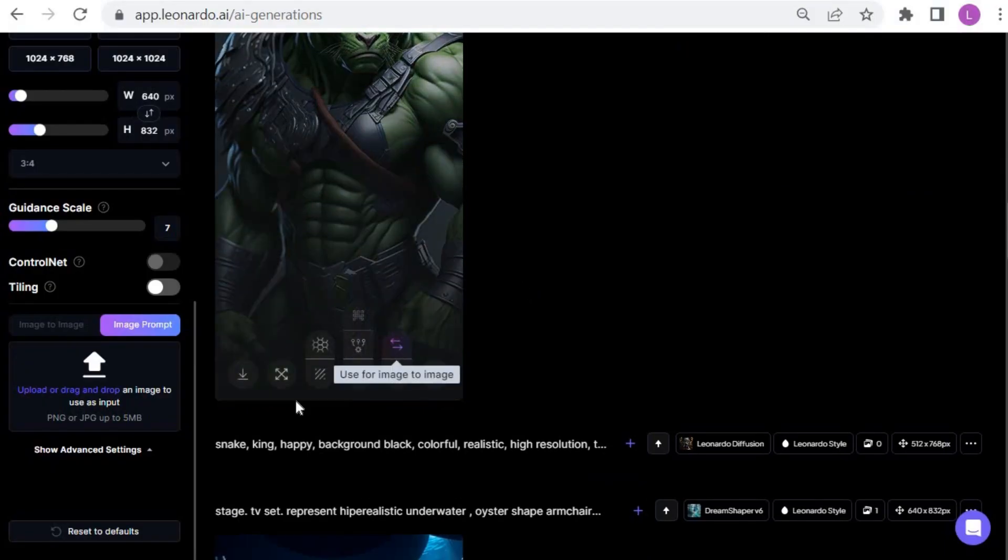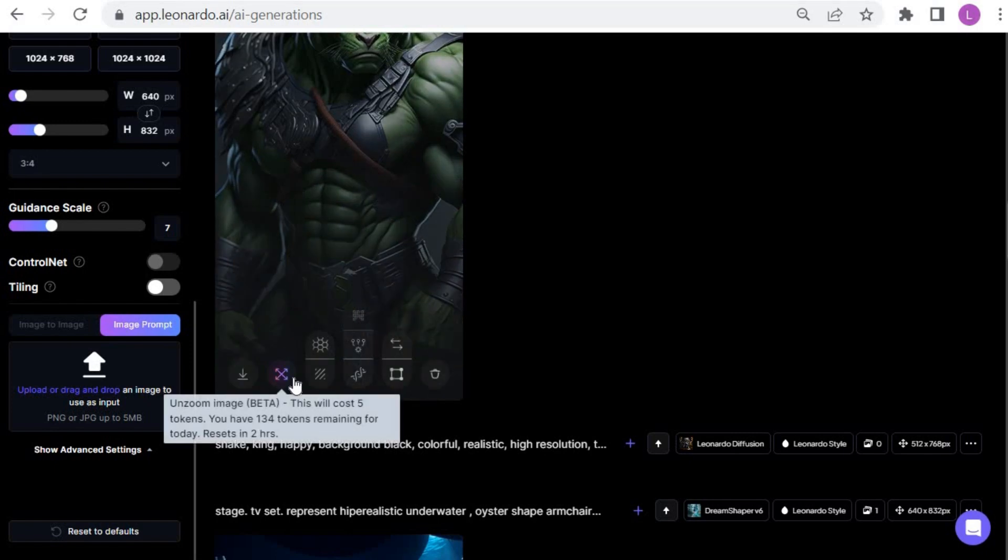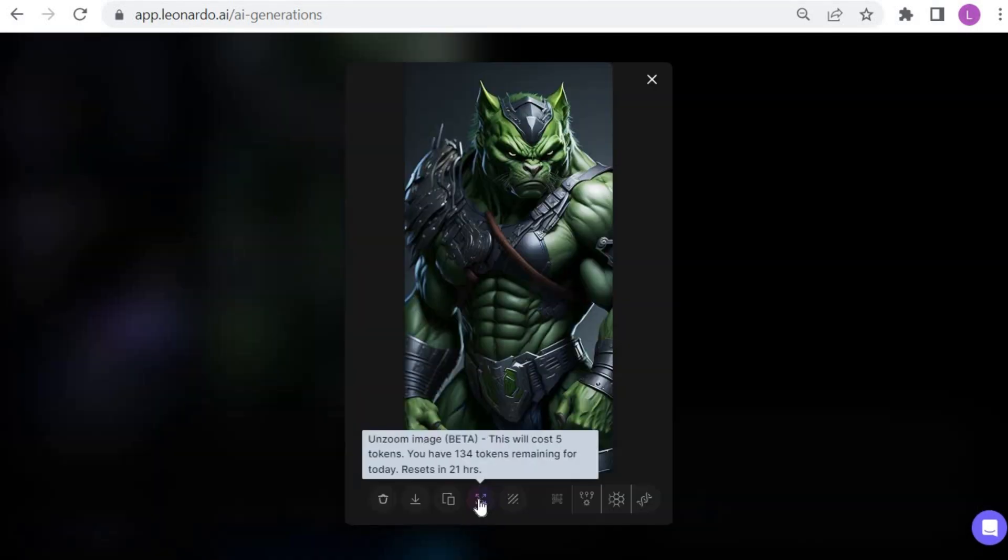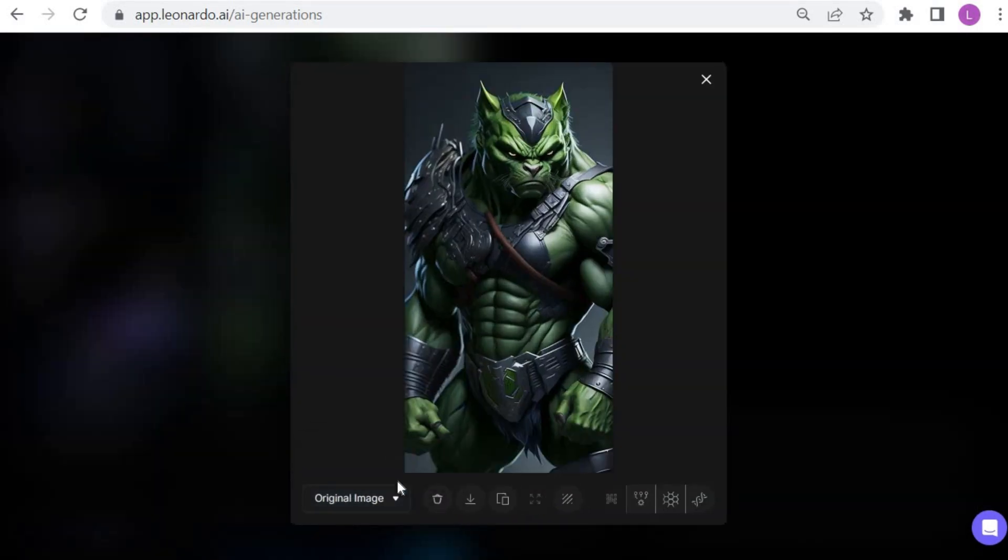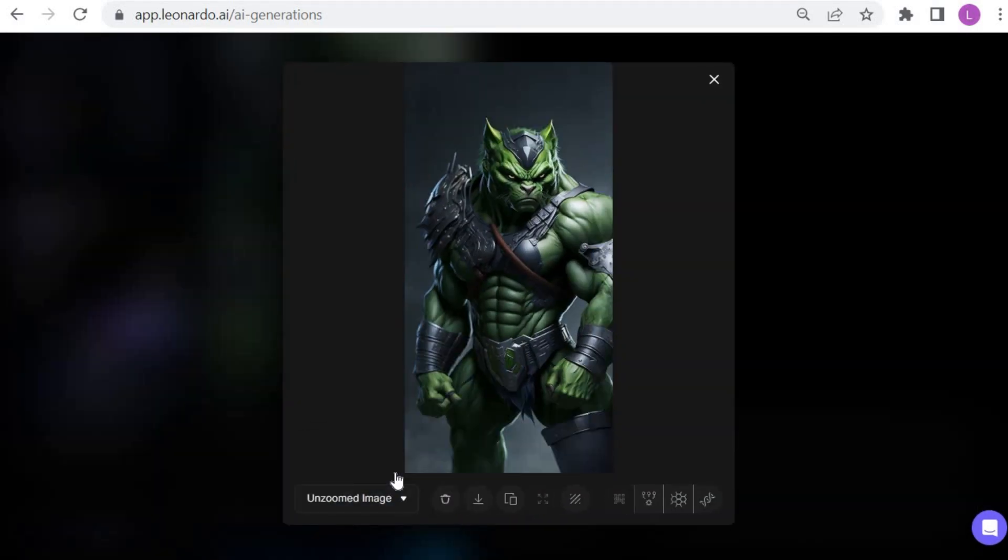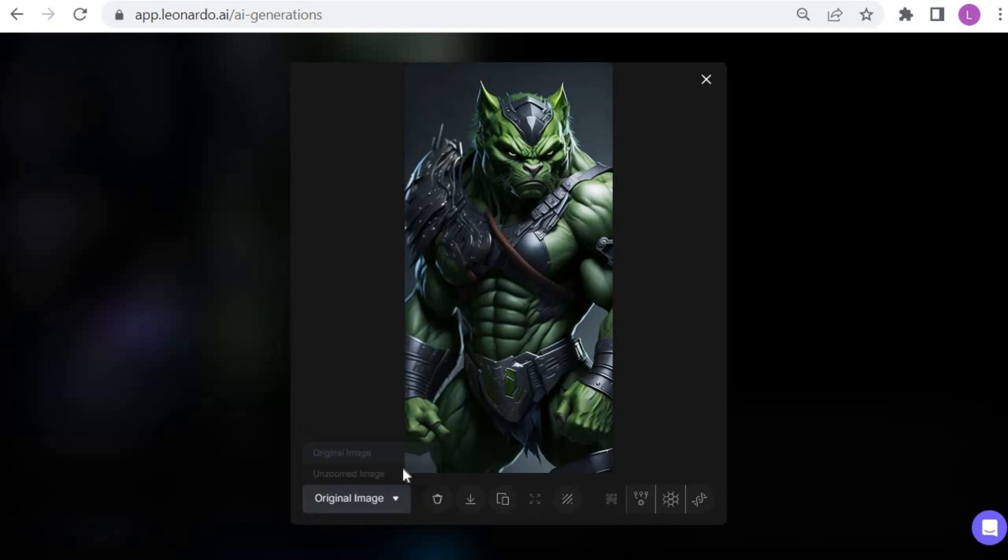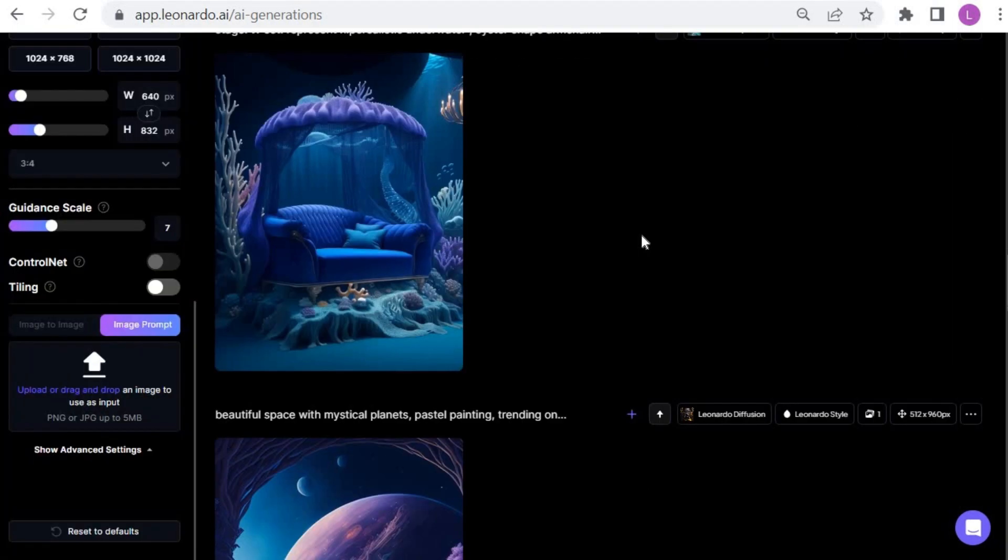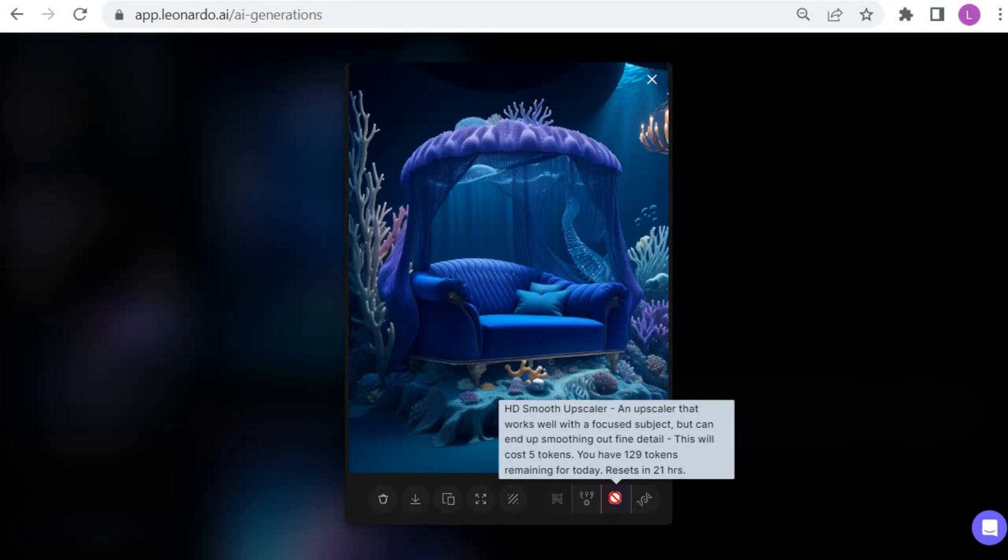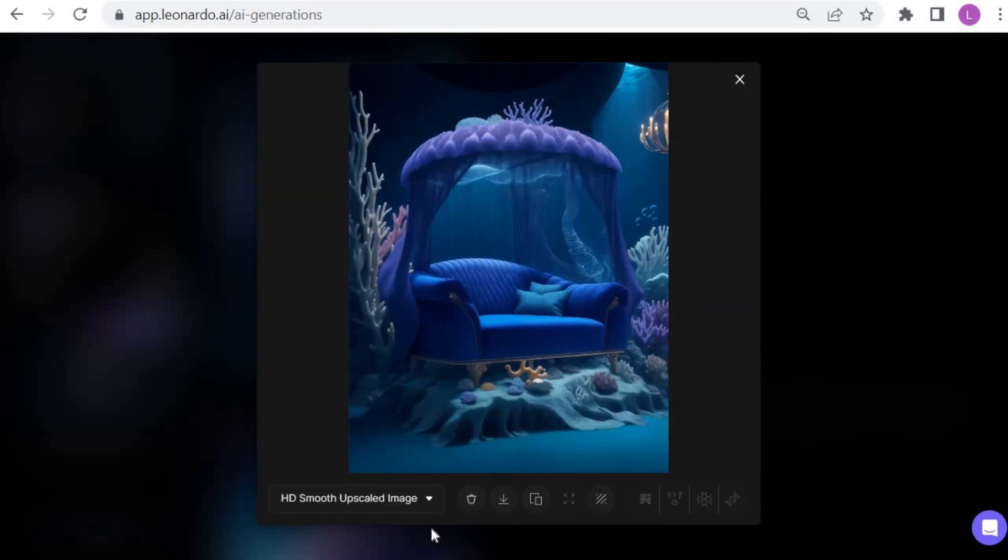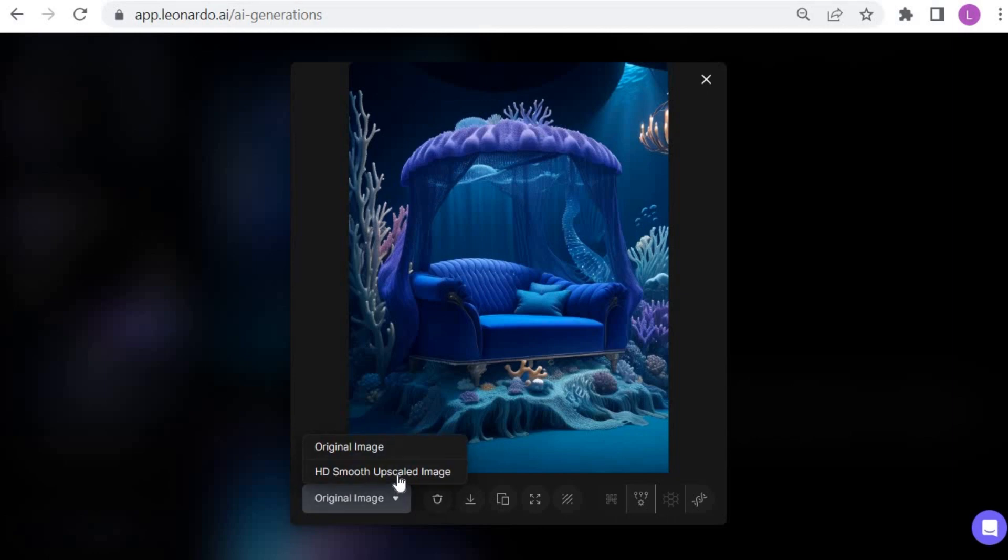I am going to choose another image and click on unzoom image. This is what comes out. We can open the unzoom image to compare the differences. Now let's use HD Smooth Upscaler. It is mentioned that this upscaler works well with a focused object but might end up smoothing out fine details. Since there are mainly marine elements in this picture, it should work fine. Let's see the result and compare both images.